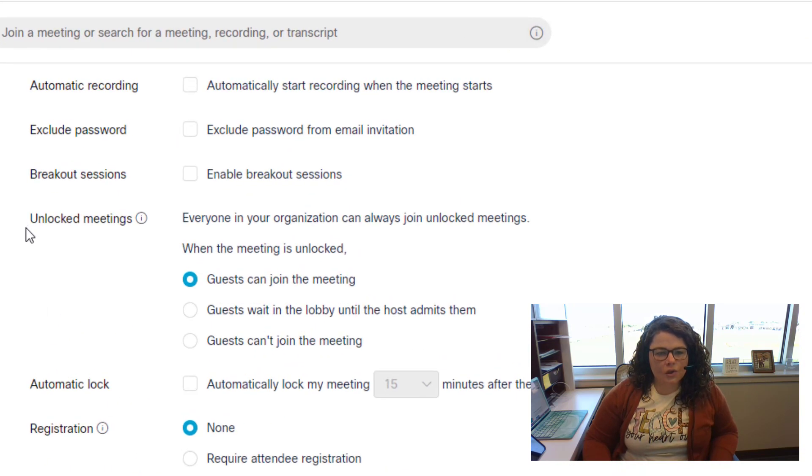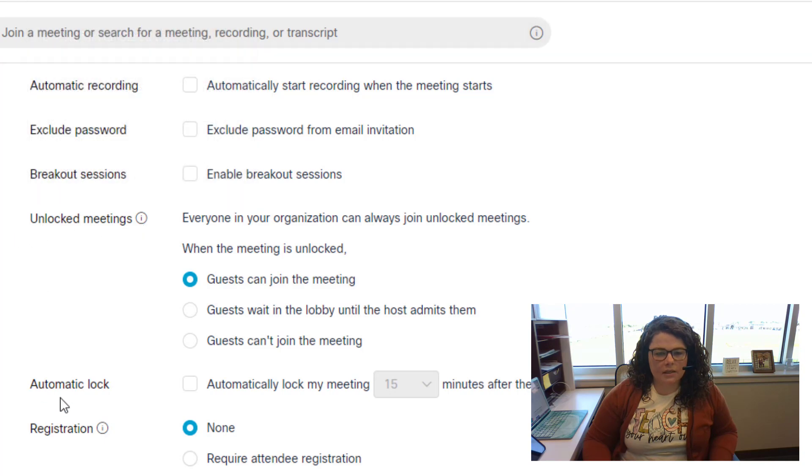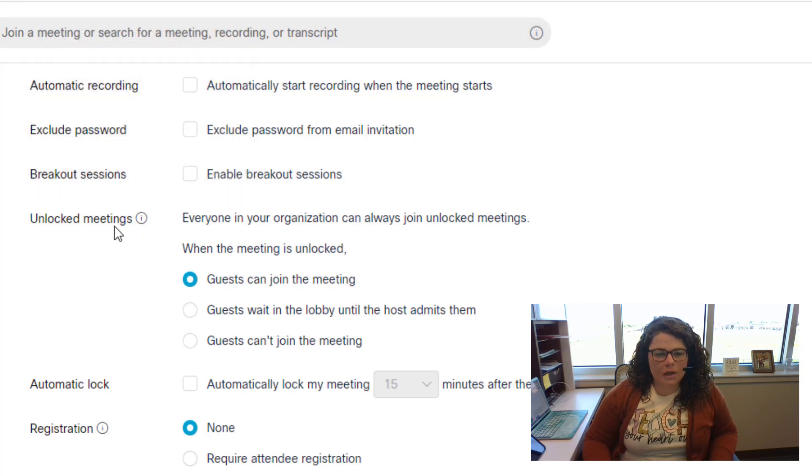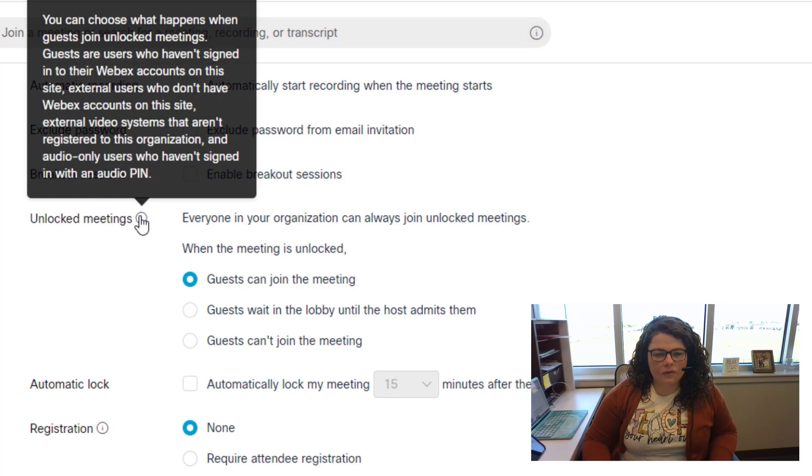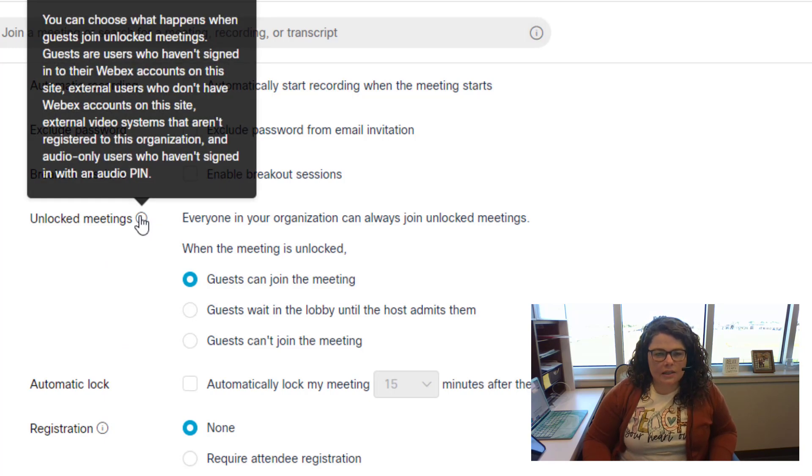The new items that have been added are breakout sessions, unlocked meetings, and automatic lock. We're going to talk about unlocked meetings. If I hover over this icon, it'll tell you what this setting does.